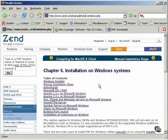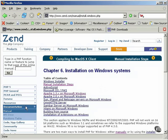If you have another version of PHP installed on your computer, see the instructions in the installation section of the PHP manual in the documentation section of the Zend site at www.zend.com before installing a new version on your computer.